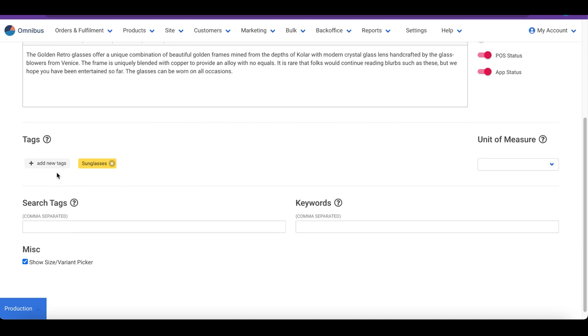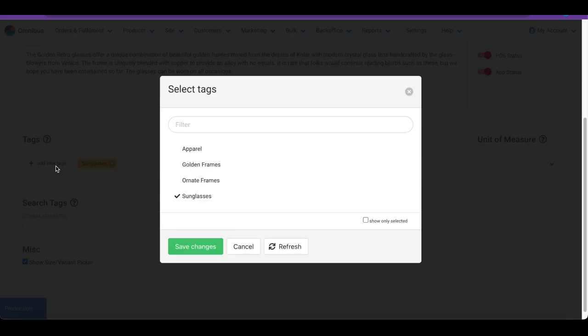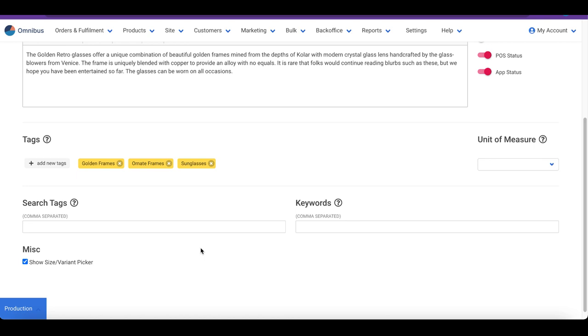Further below, we have an option to associate the product with tags. Tags are a powerful feature that enables grouping of products and are useful to generate catalog pages. We have a separate video on tags and how to associate products with them.